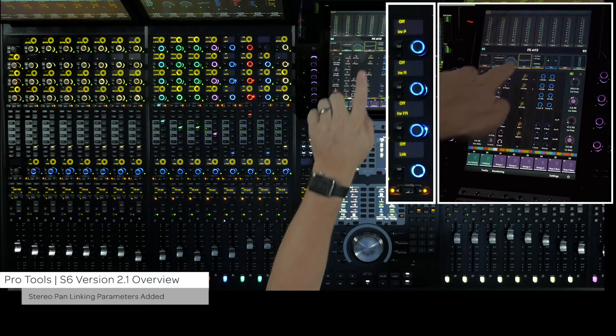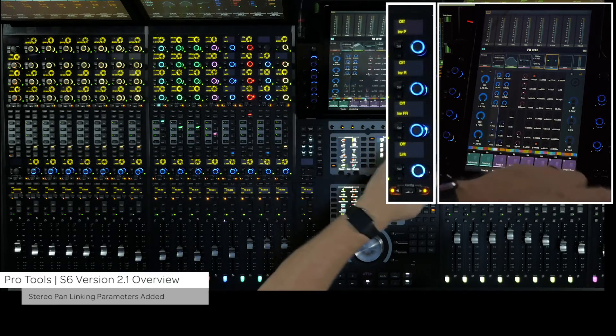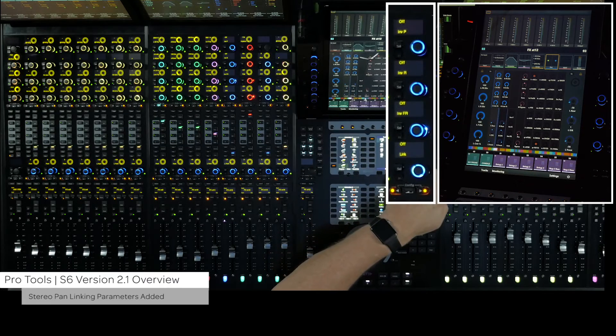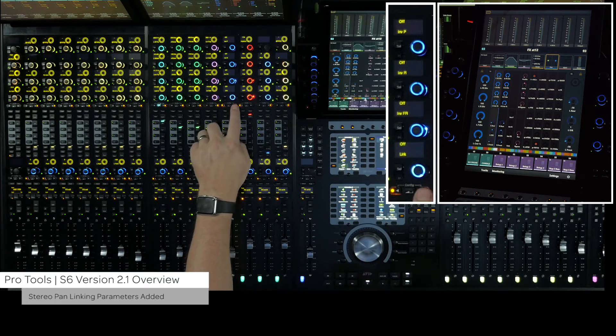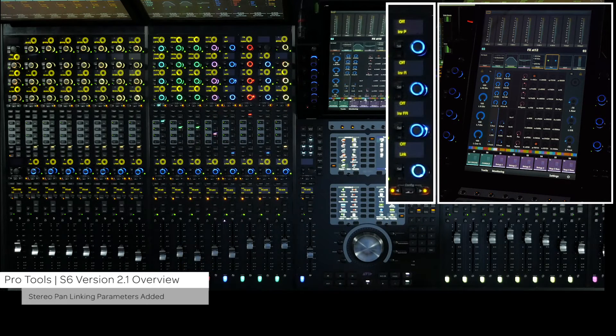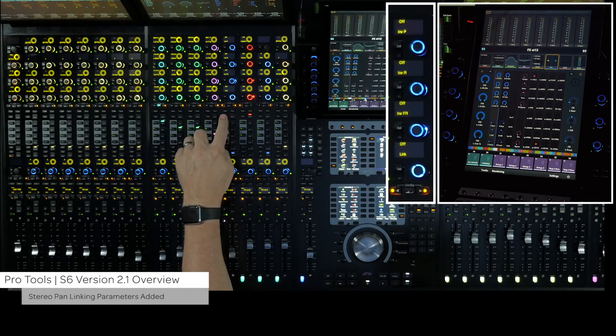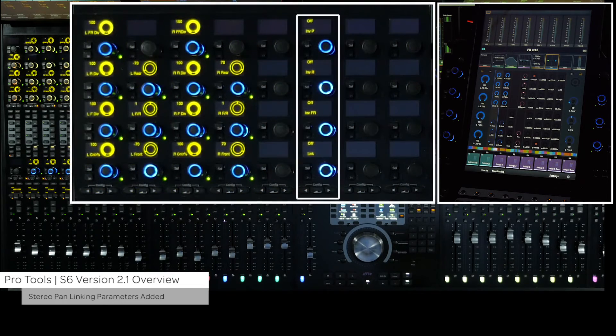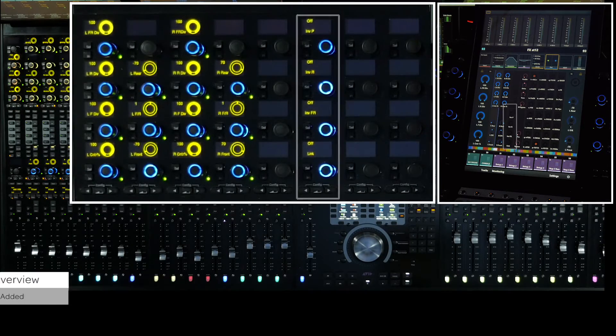For pan improvements, in addition to adding support for the master joystick module, link and inverse pan control have been added to the pan parameters. These can be accessed from the channel strip encoders in either strip mode or expand mode, as well as from the master module home screen.